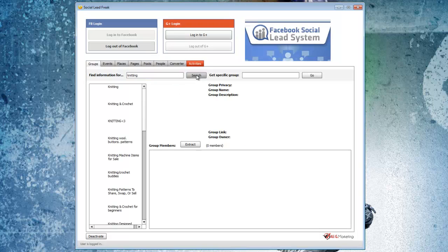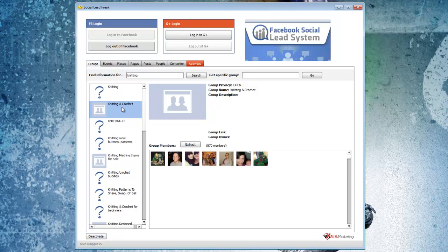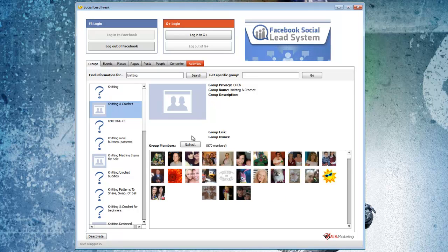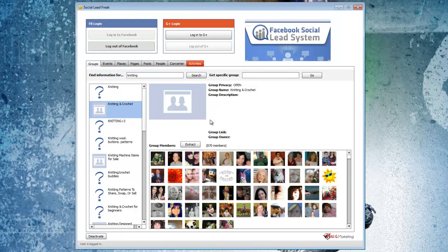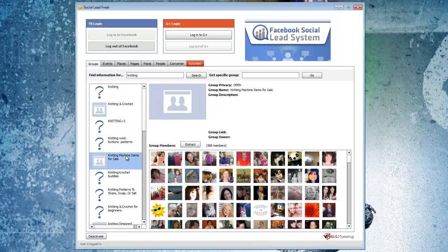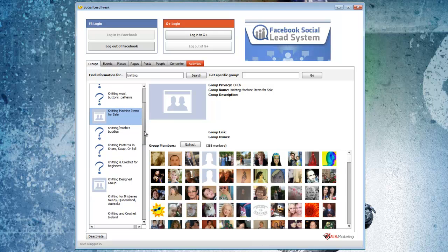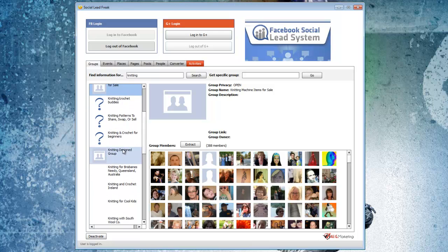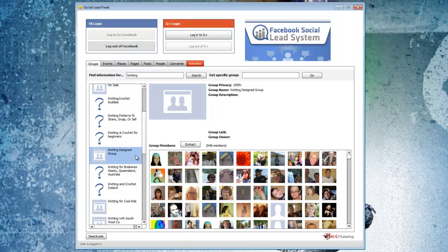We just do a quick search for knitting groups. Then I click on the group itself. I see this one has 870 members, this one has 388, this one has 848.